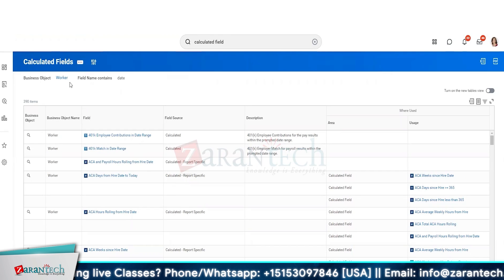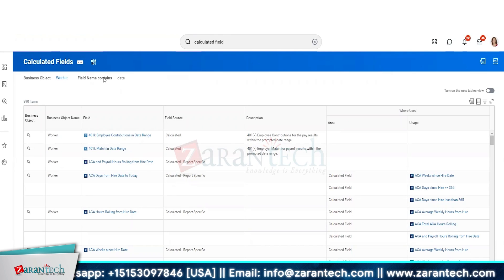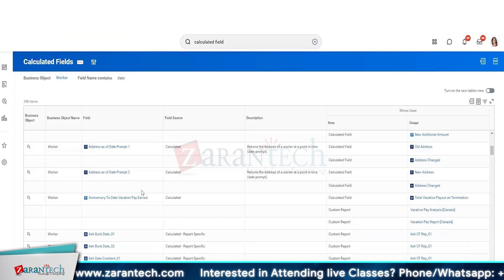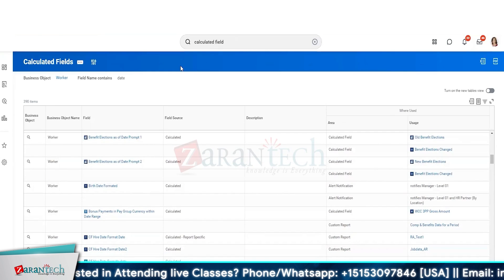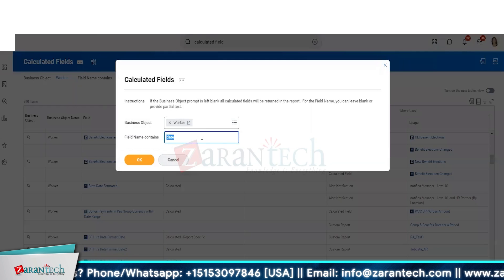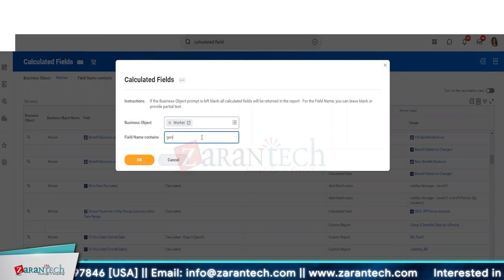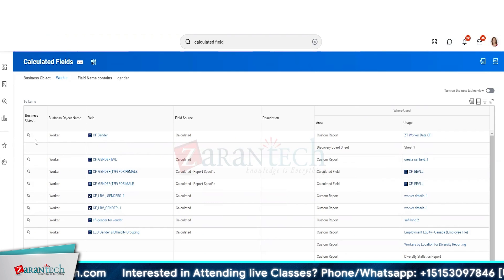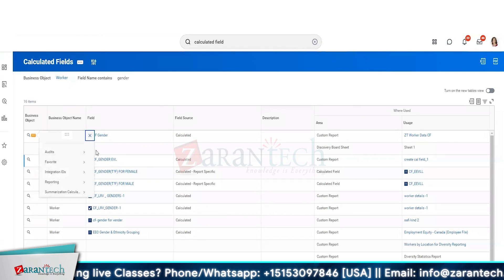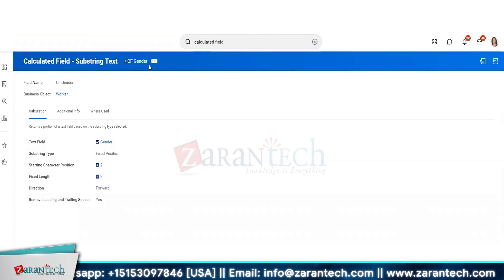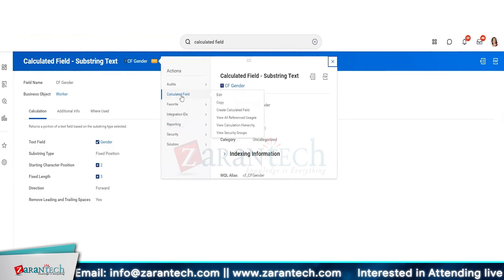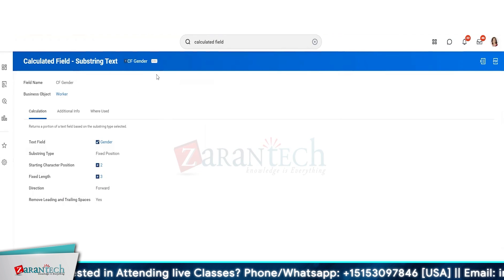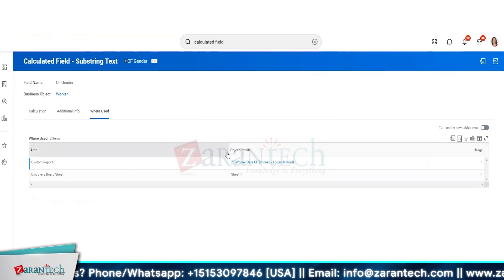Based on these two fields - the object worker and the calculated field name containing 'state' - I can look at all the calculated fields for that record. We created a calculated field with the name 'gender', for example. If I want to erase this, I open the field with related options. It is currently being used in this report.